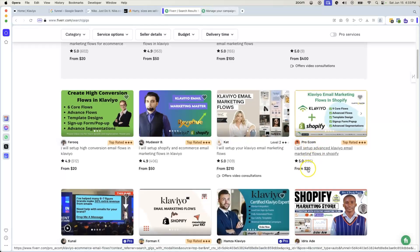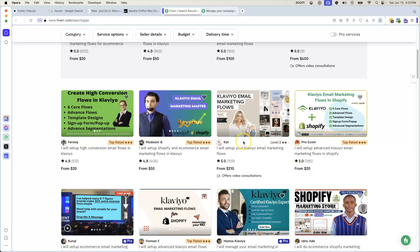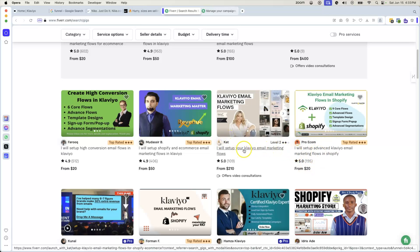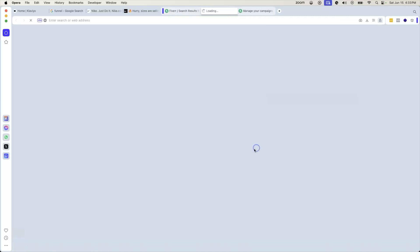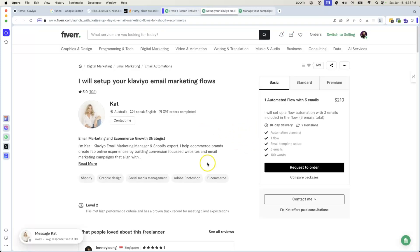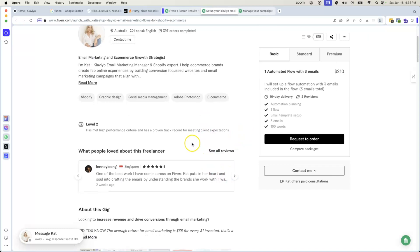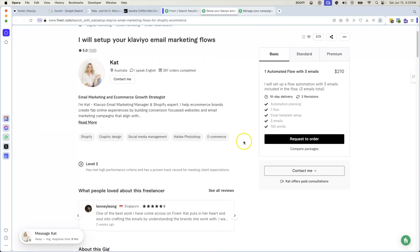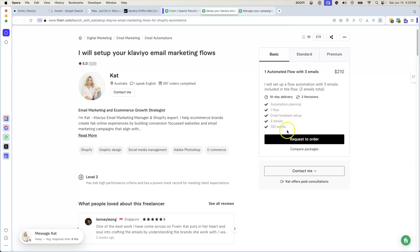Of course, there's going to be people charging super cheap for stuff, but this is where you want to go in and build your brand. You see how this person right here, Kat, level two, I will set up your email marketing flows, $210. Everything that we're going to learn on this course is exactly what she's able to do for companies. Look, $200, set up automation, planning, one flow, email template setup, three emails, 100 words. That's $200 right there.